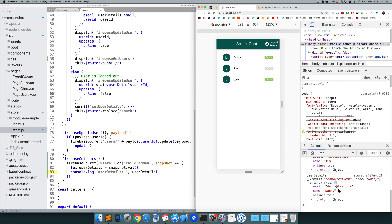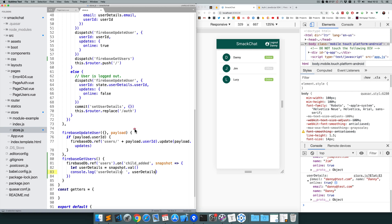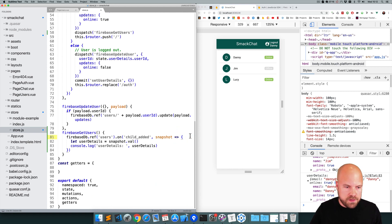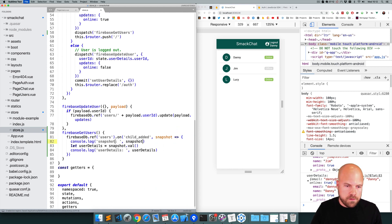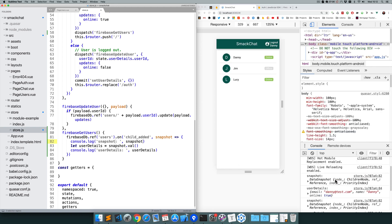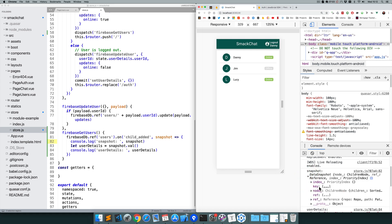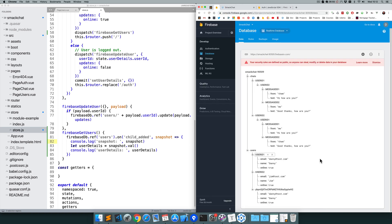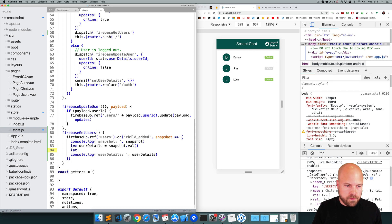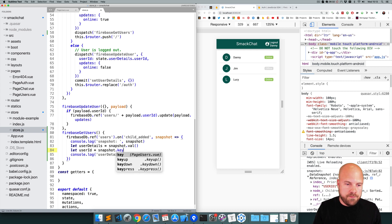However, we don't have the user ID for each user here — we're going to need that to store these users in our state. If I log out the snapshot and look in the console, we can open up one of these snapshots and see the key property. The user ID is there because this key property corresponds to the key of each node being returned. So to get our user ID, I'll stick this in a variable called userID using snapshot.key.